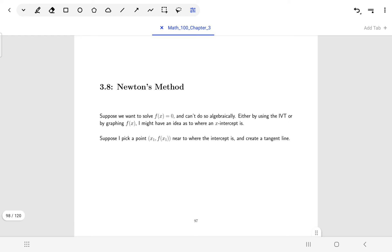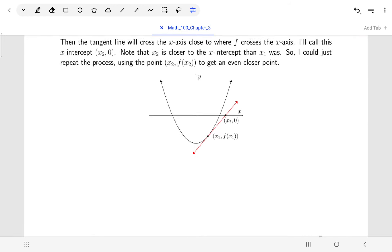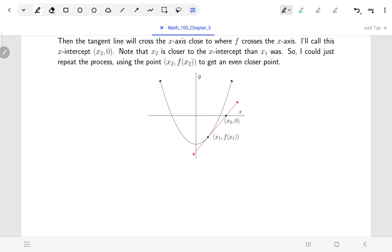Newton's method uses the derivative, so probably not a surprise that it involves tangent lines. The idea is we start off picking a point close to where we think the intercept is and then draw a tangent line. Looking at the graph, I have no idea where the exact x-coordinate is for the intercept, but I know it's somewhere near x1. I use my calculus skills to find the tangent line at x1, draw it, and find where it crosses the x-axis — that's my second point x2.